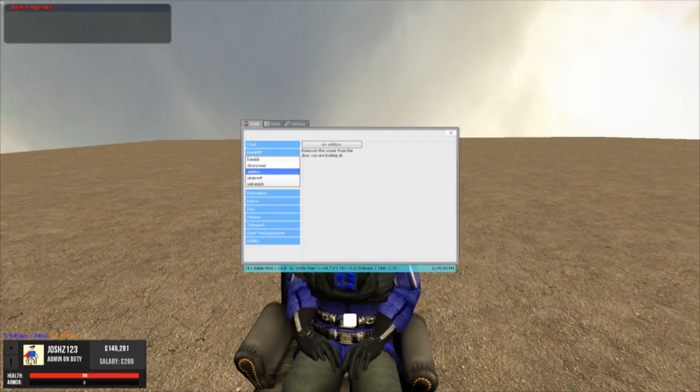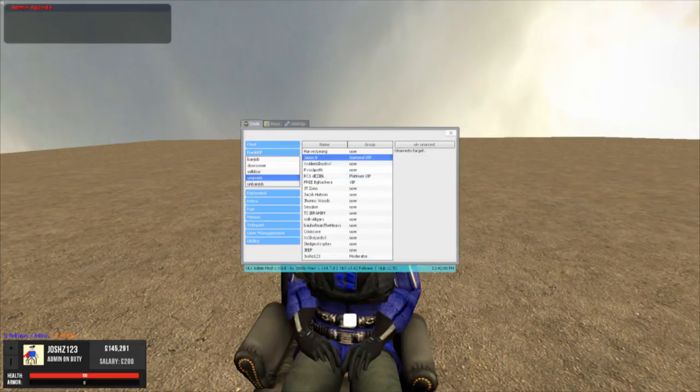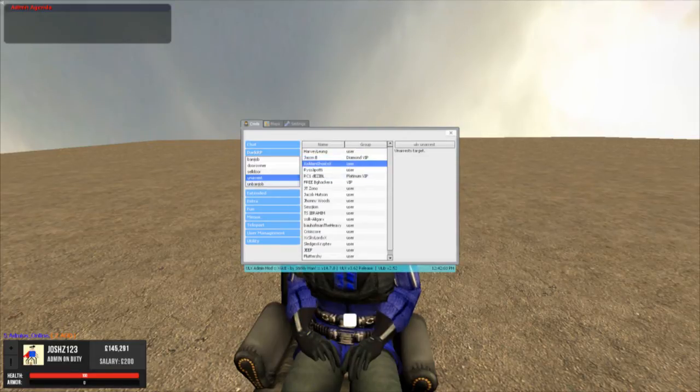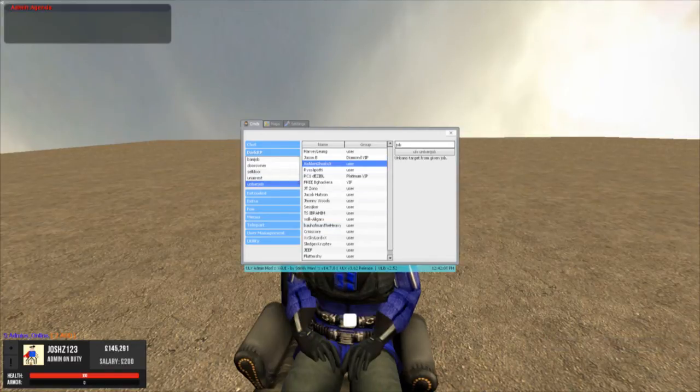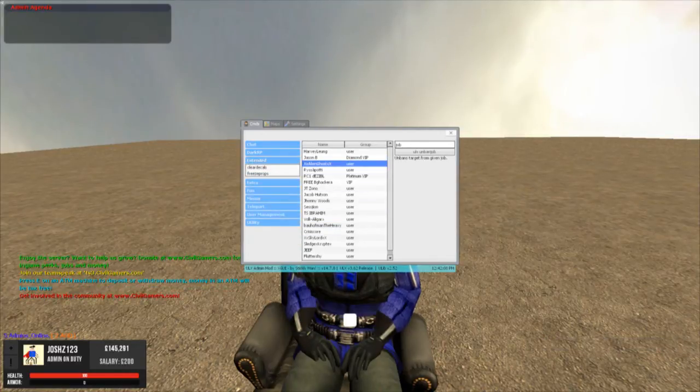Unarrest. So you can click a name and arrest them. And then you can also unban the jobs. So if you accidentally ban the wrong job from someone, you can unban them straight off.